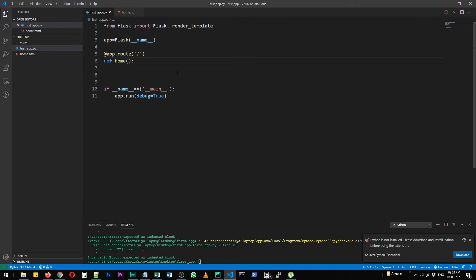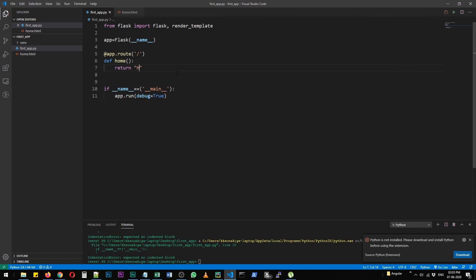So we create a route for it and then define a function. We are going to call it home and we are just going to return a message. Hello universe.